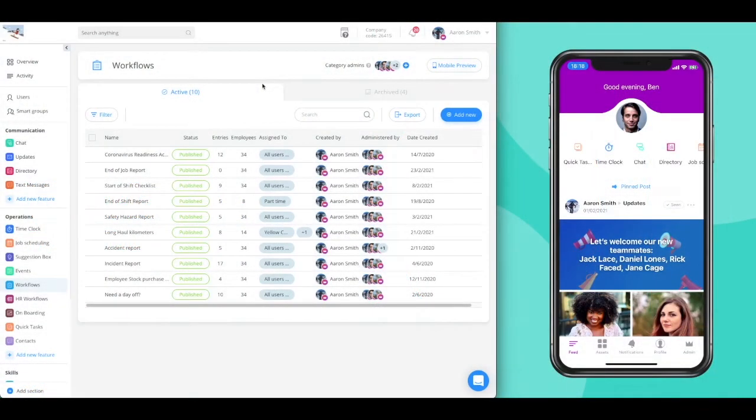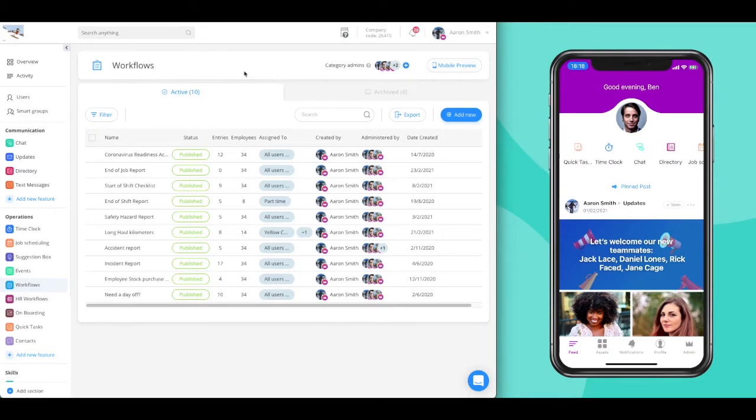Connect Teams workflows are the ultimate tool for you to manage your day-to-day processes, digitize paper forms and checklists, and streamline the flow of information from your deskless employees. The app has all your work forms in your employees' pocket.